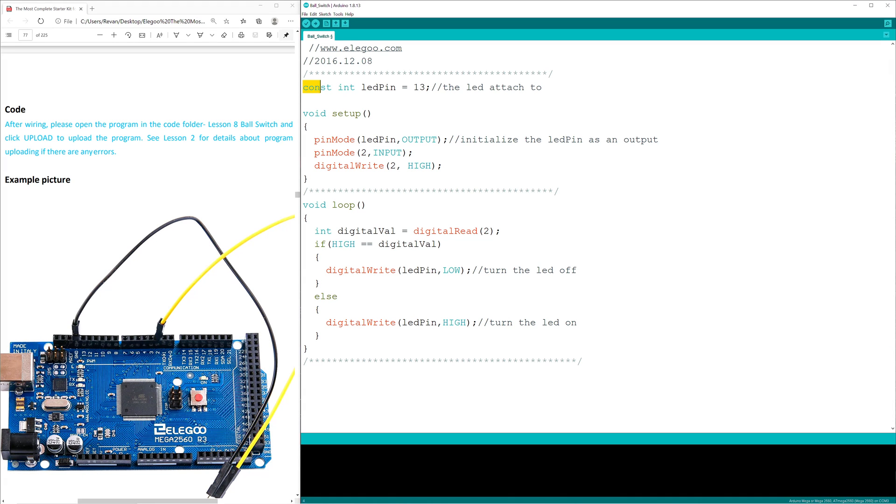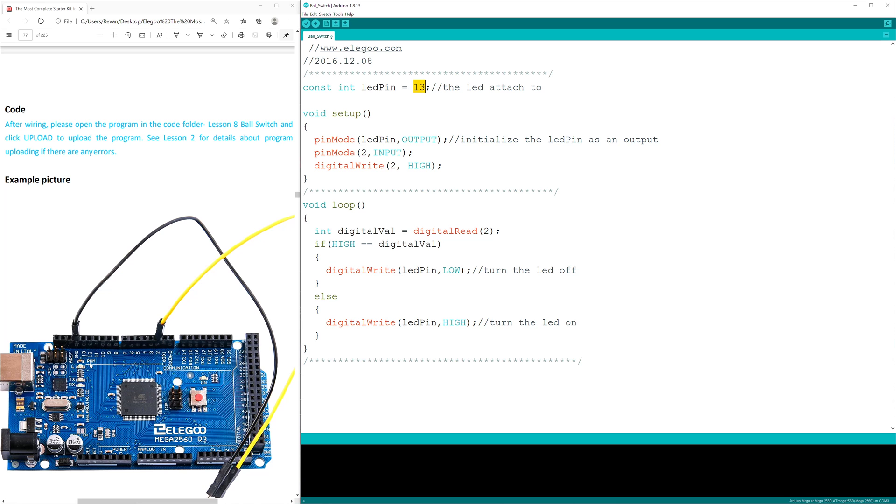So const int is short for constant integer. This sets a value permanently, and in this we're going to be setting LED pin to equal 13. And 13 is this guy right down here on that diagram.